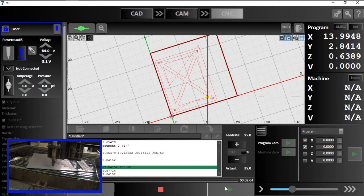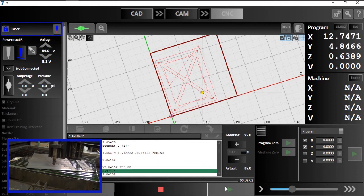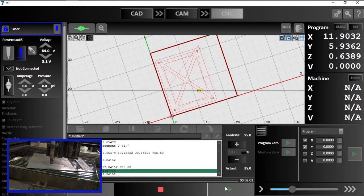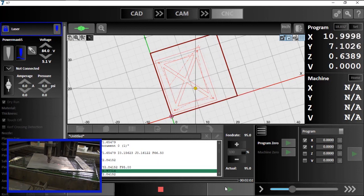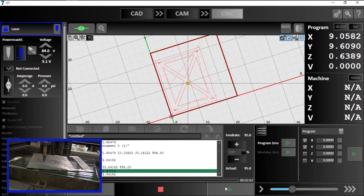The laser will follow the cut path, despite the angle of the material, and allow me to verify the program before I start cutting my sheet.